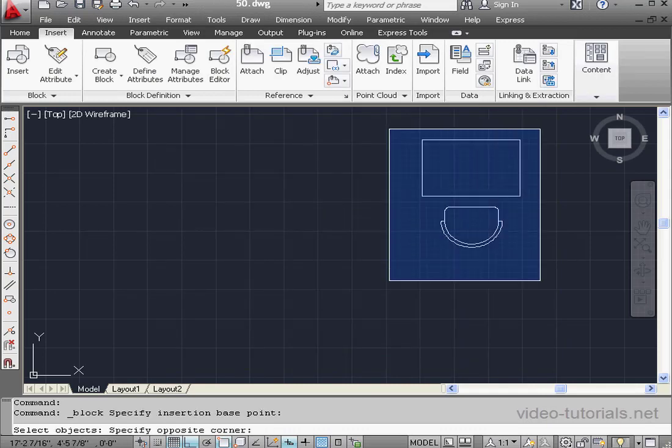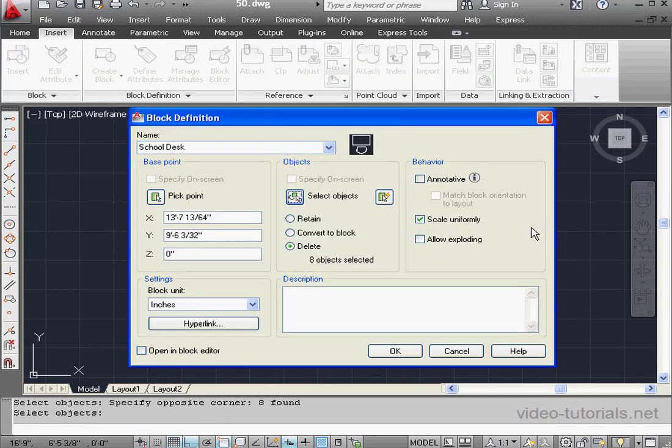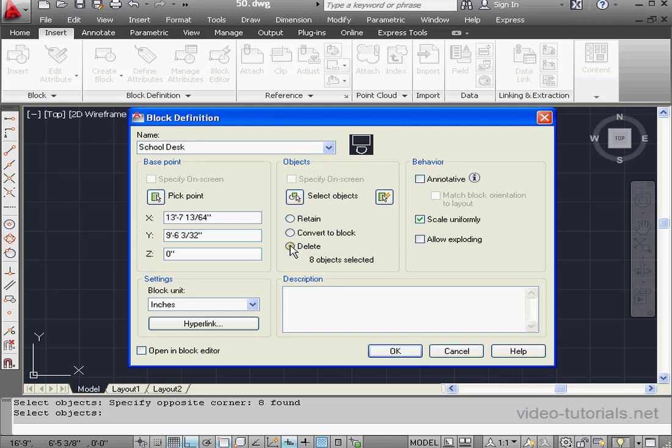Now let's select the geometry to include. Window select, right-click to finish the selection, and we're back in the definition window. Here's our preview. Let's opt to delete the original geometry. Allow Exploding and Scale Uniformly are checked, so let's click OK.